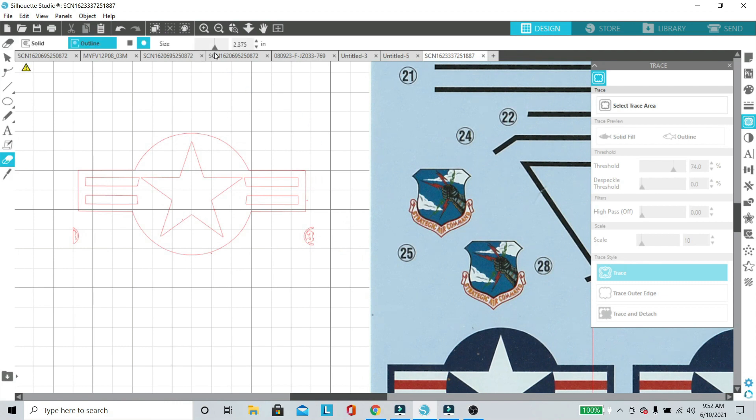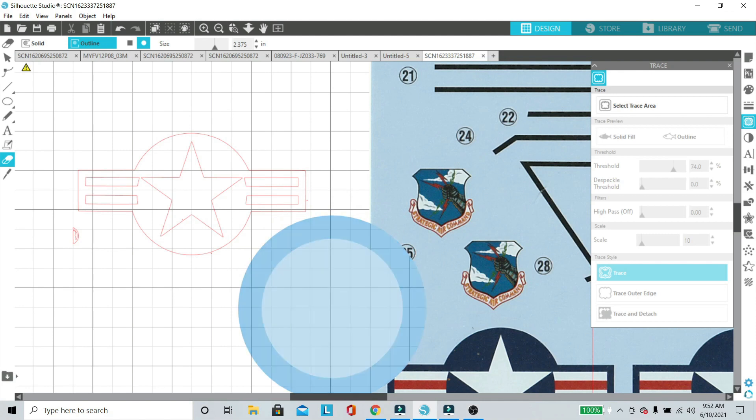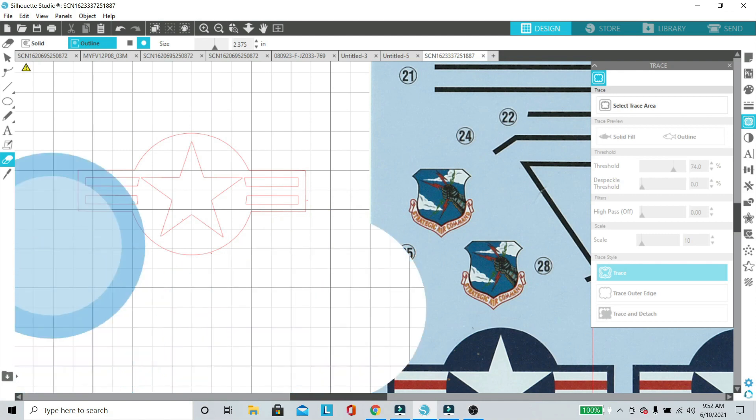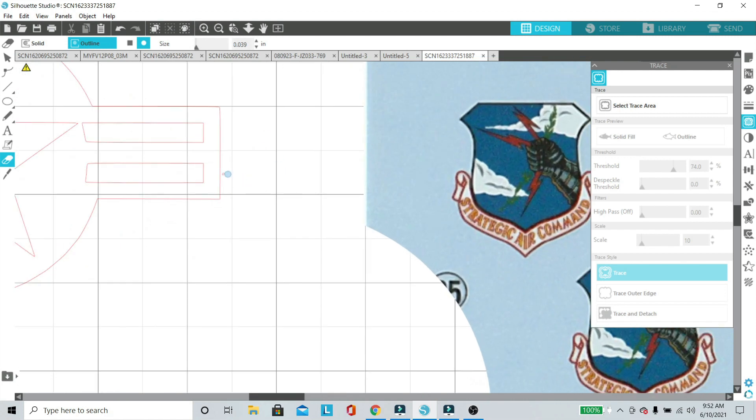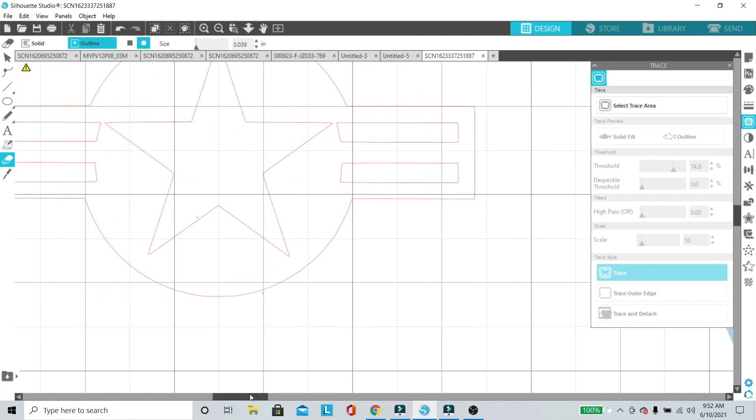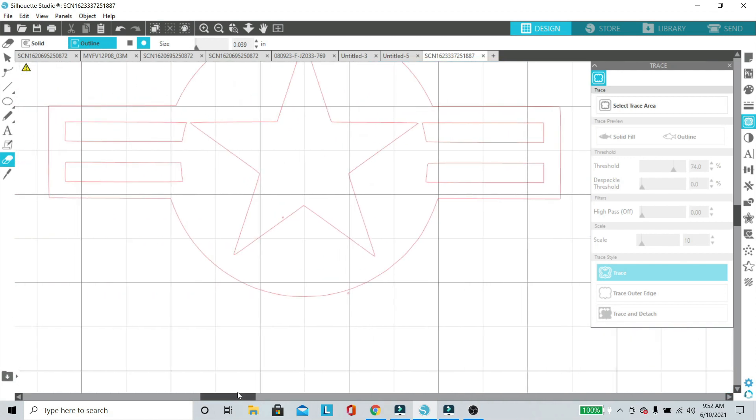Next we need to clean it up, so I'm going to use that eraser tool and we're just going to clean up some of the other stuff like the decal number or just some weird noise that has come into the scan.